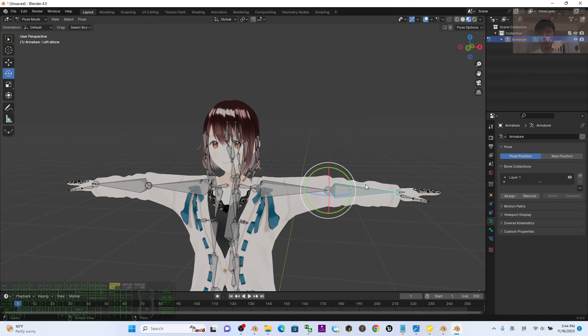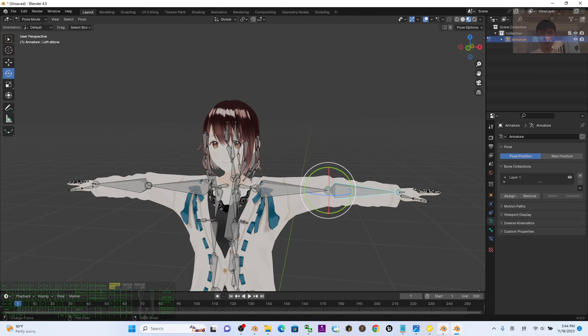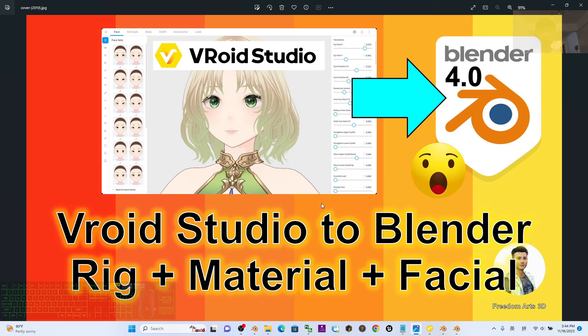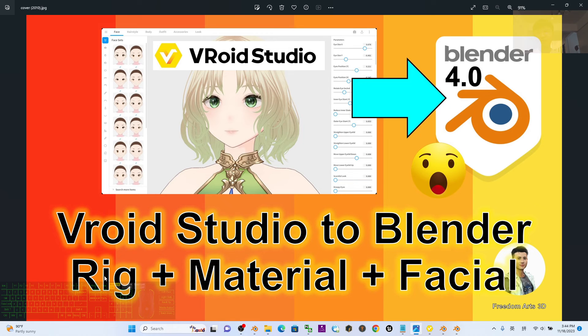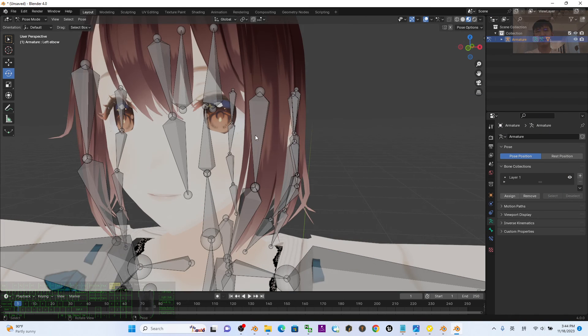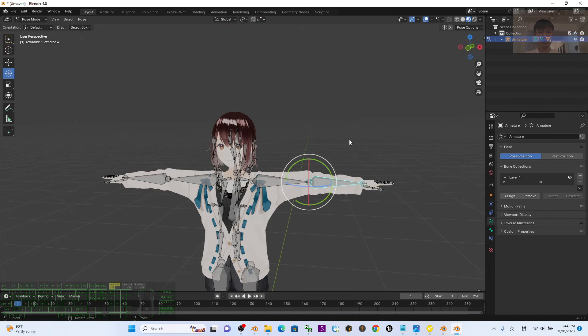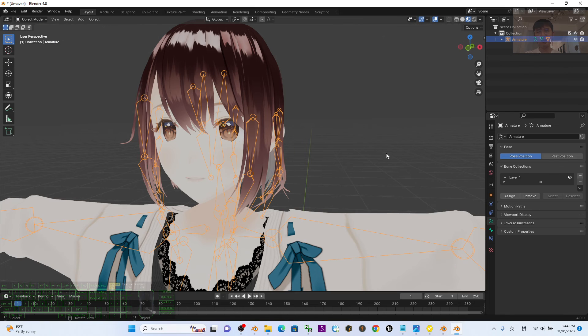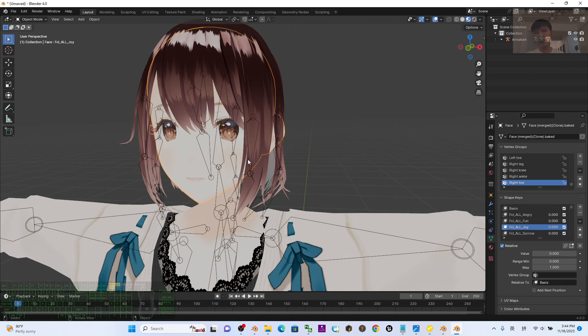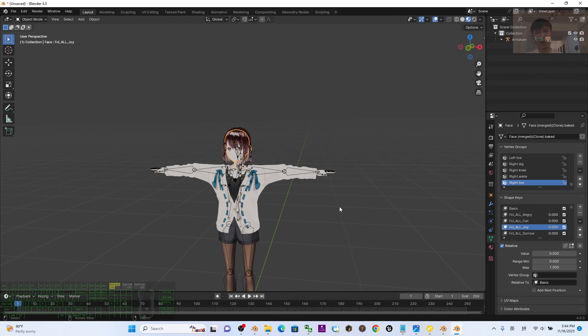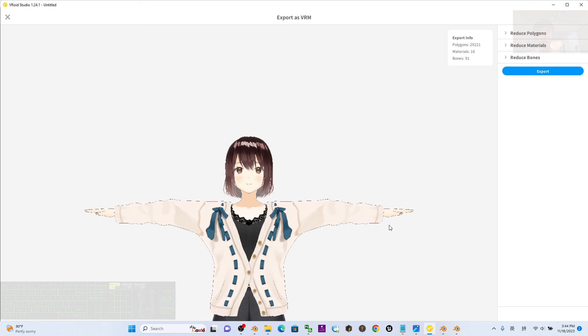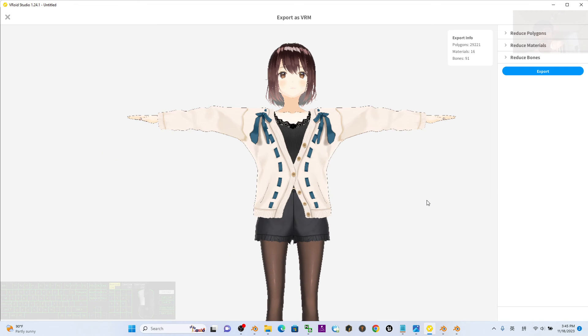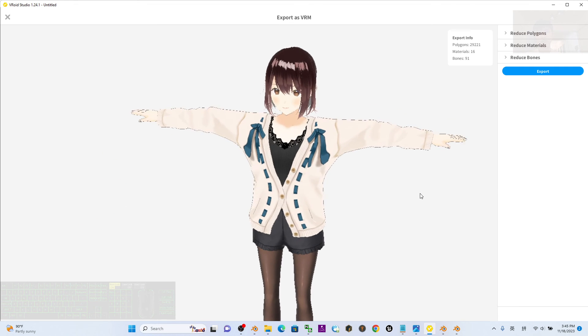Yes, everything works properly. So now in this tutorial I've already successfully showed you how to import the VRoid Studio cartoon manga avatar into Blender 4.0 with the full skeleton rigs, full materials, and also the facial shape keys that are really included. Then you can perform your 3D animation here. You should have fun with VRoid Studio because you can use it to create unlimited cartoon and manga 3D avatars.